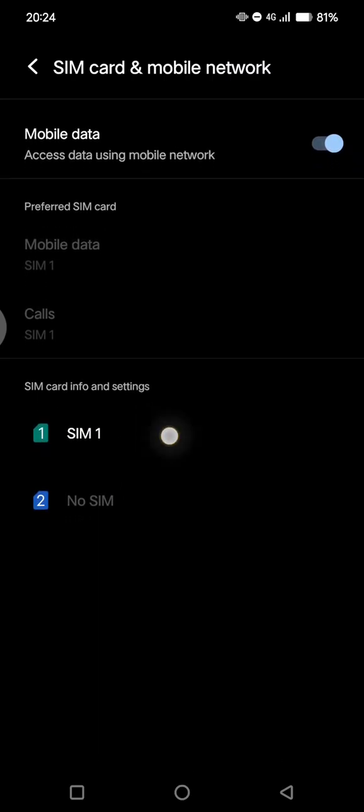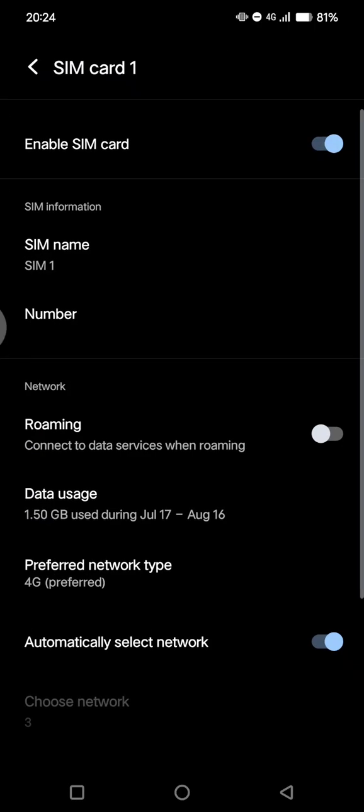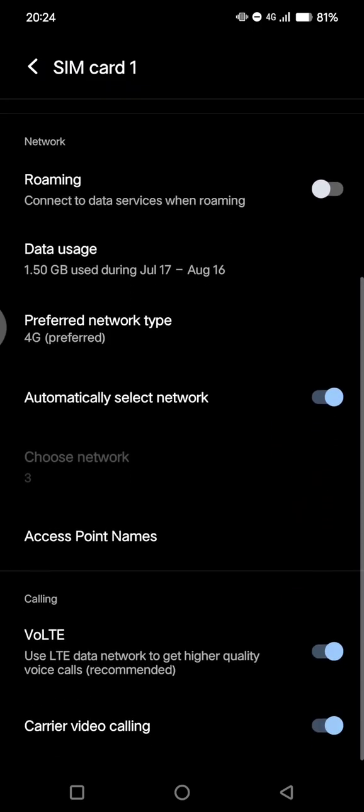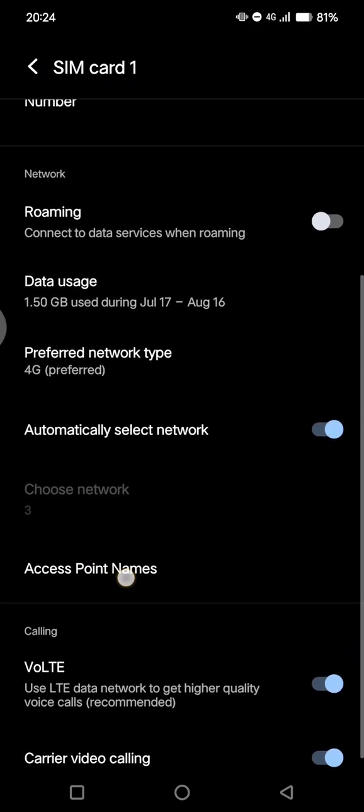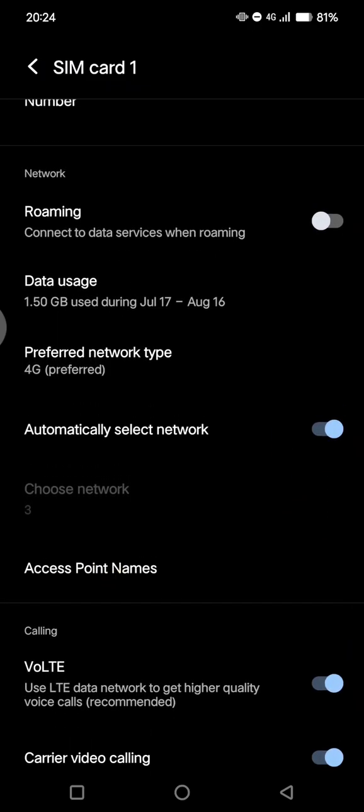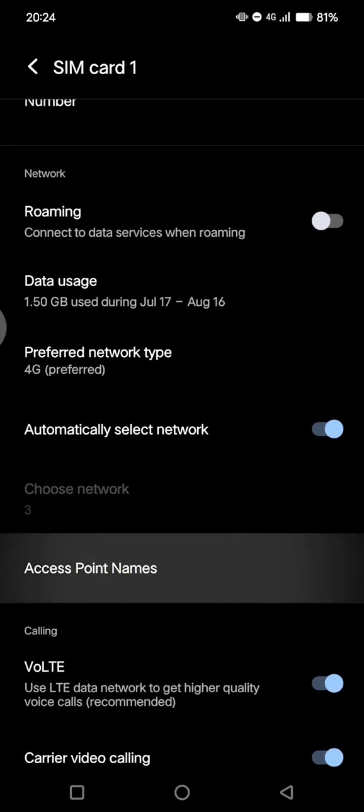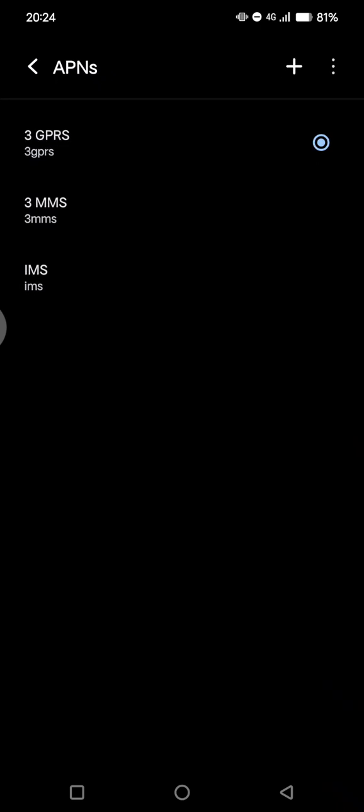Scroll down until you find Access Point Names. Click on that. Now you can reset this APN.